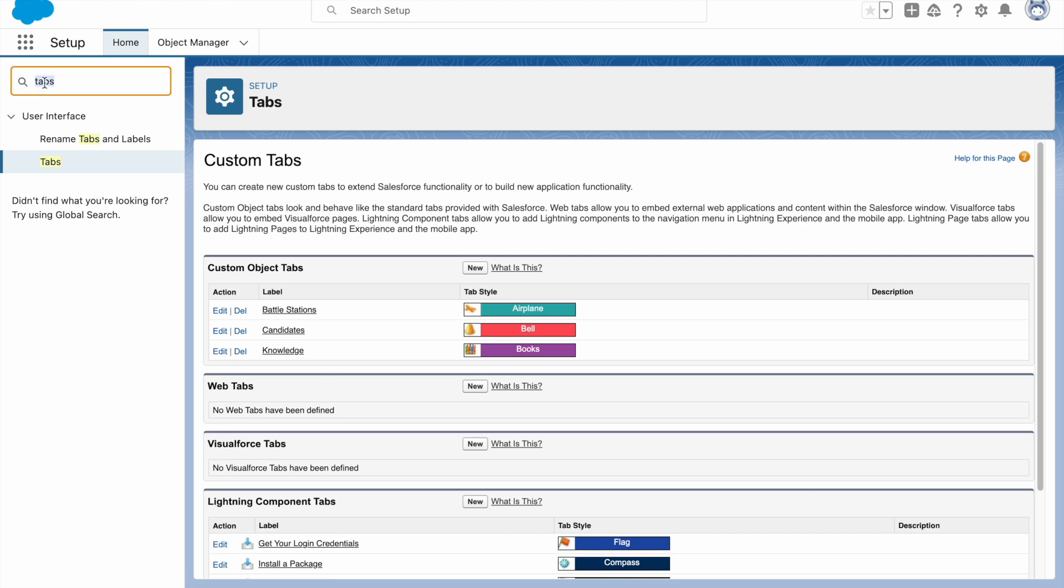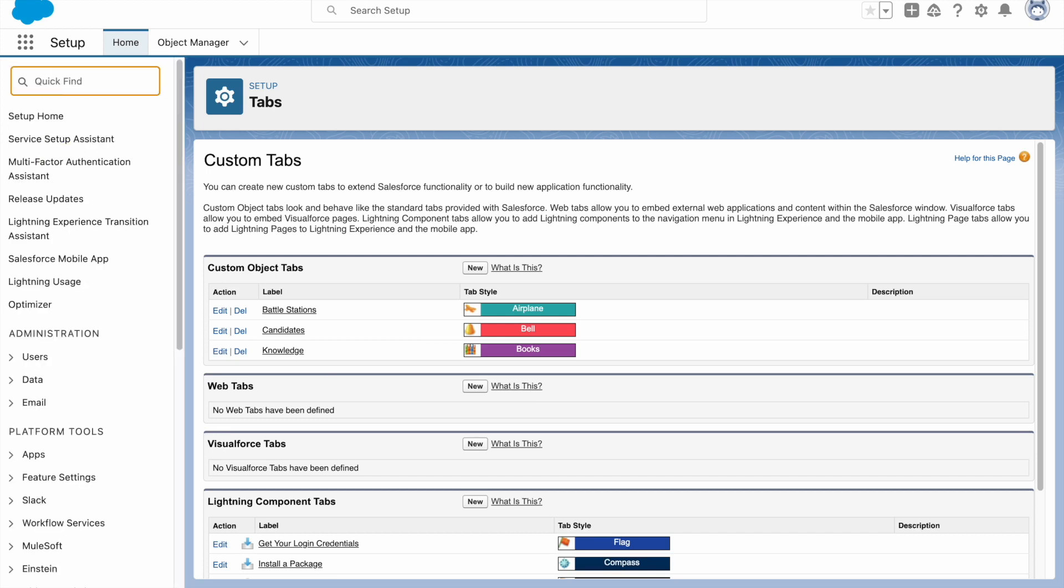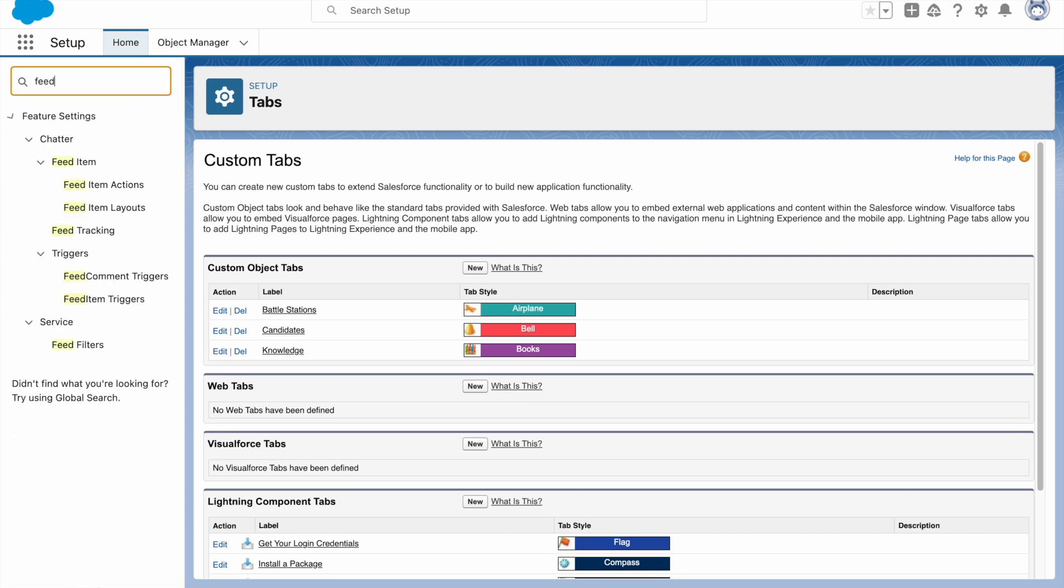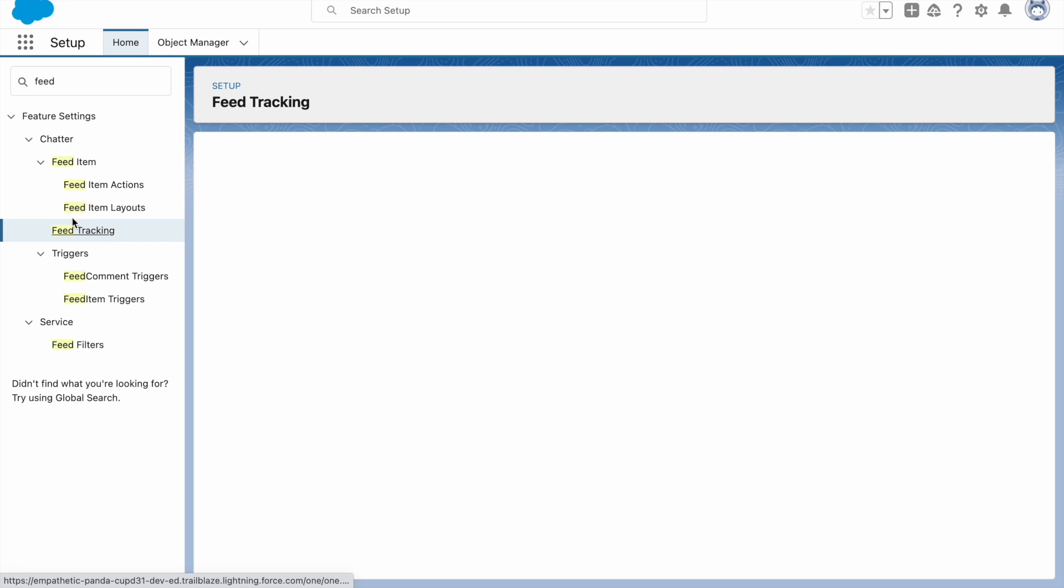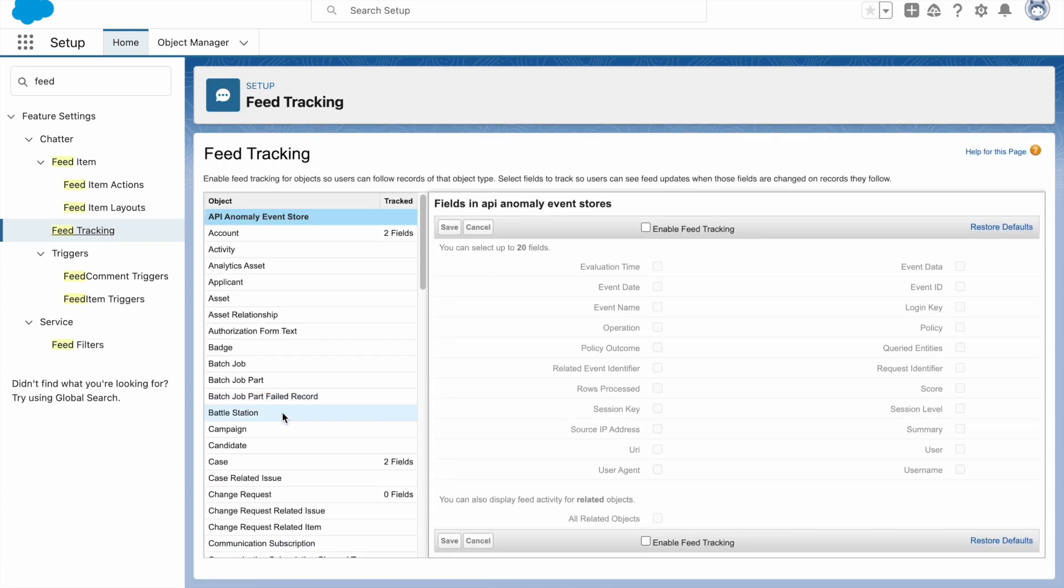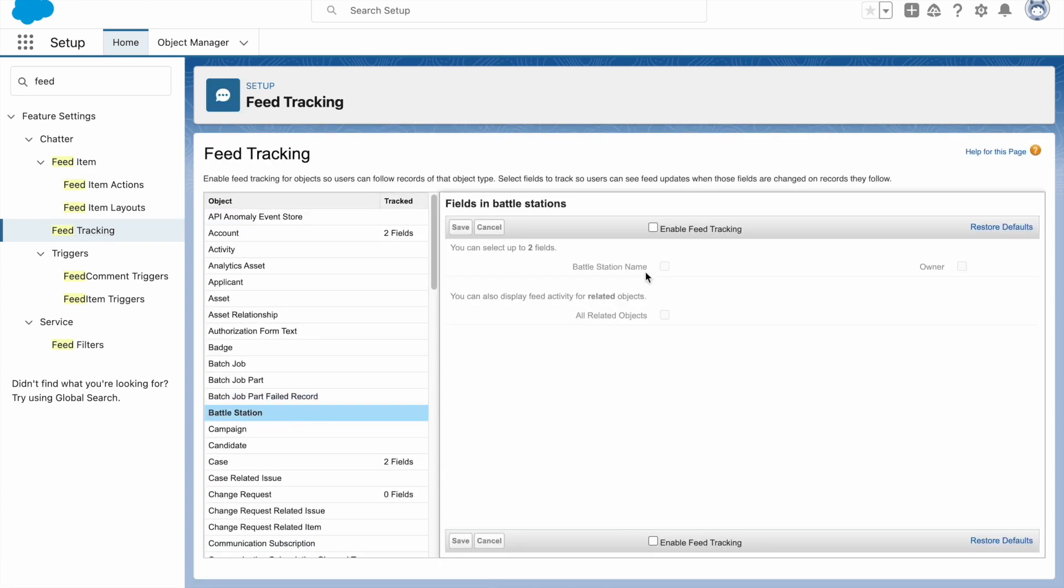Now in the Quick Find box type Feed and select Feed Tracking. Select Battle Station and click on Enable Feed Tracking. Select these two checkboxes: Name and Owner. Now click on Save.